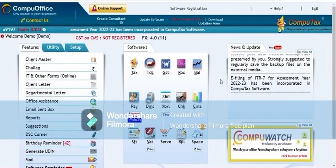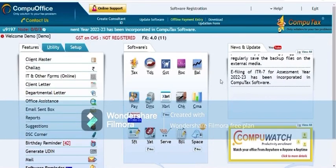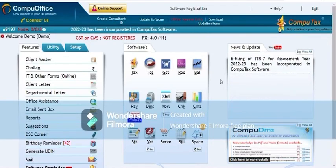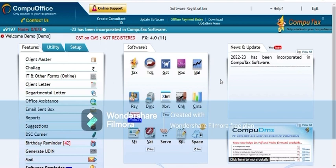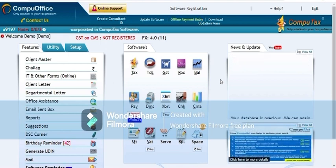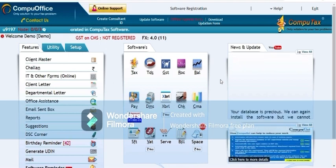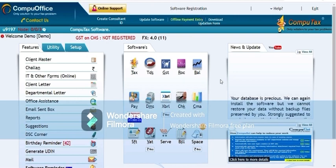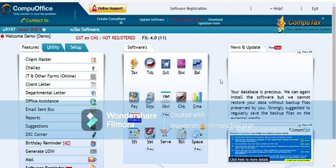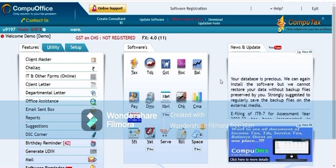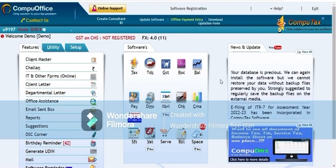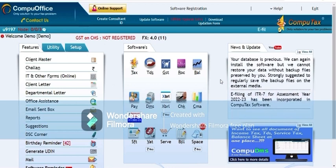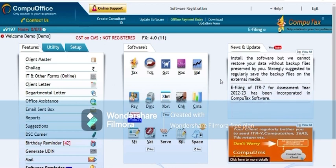Hello friends, I am Kushal Jain. Today I am here to explain how to create a master in Computex software. There are three methods to create client master in Computex software: first is manual, second is prefilled JSON, third is GSTN.